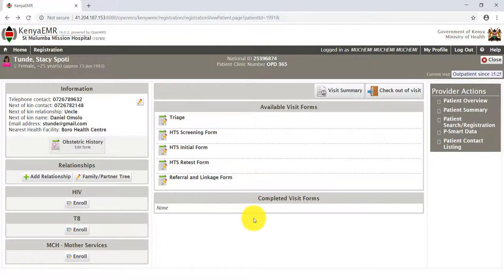The available forms will be displayed. To start us off is the HTS Screening Form. To open it, click on the tab labeled HTS Screening Form.